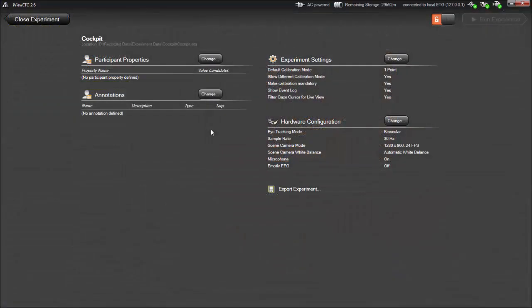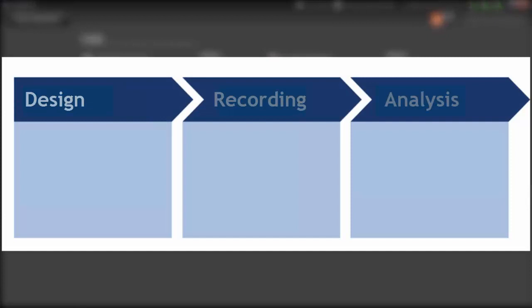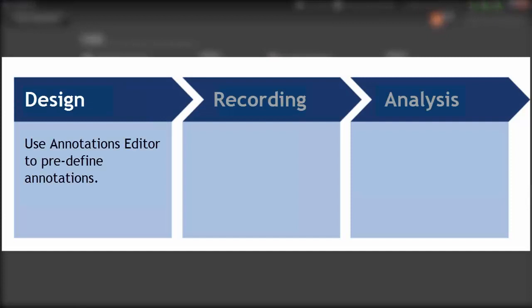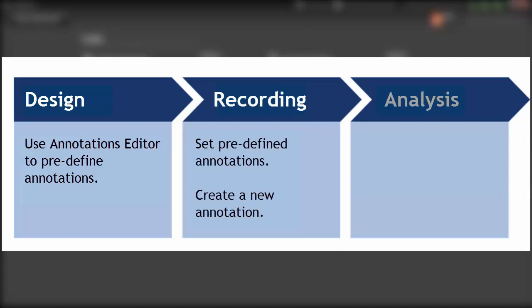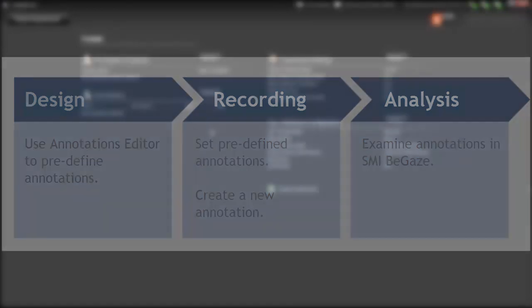In this tutorial, we'll take a closer look at annotating participants' behavior during the experiment with the ETG. More specifically, you'll learn, in the design phase, how to use the Annotations Editor to pre-define annotations. You'll also see how, while recording, you can set the pre-defined annotations and create a new annotation. And finally, I'll show you how to analyze your annotations in BeGaze.